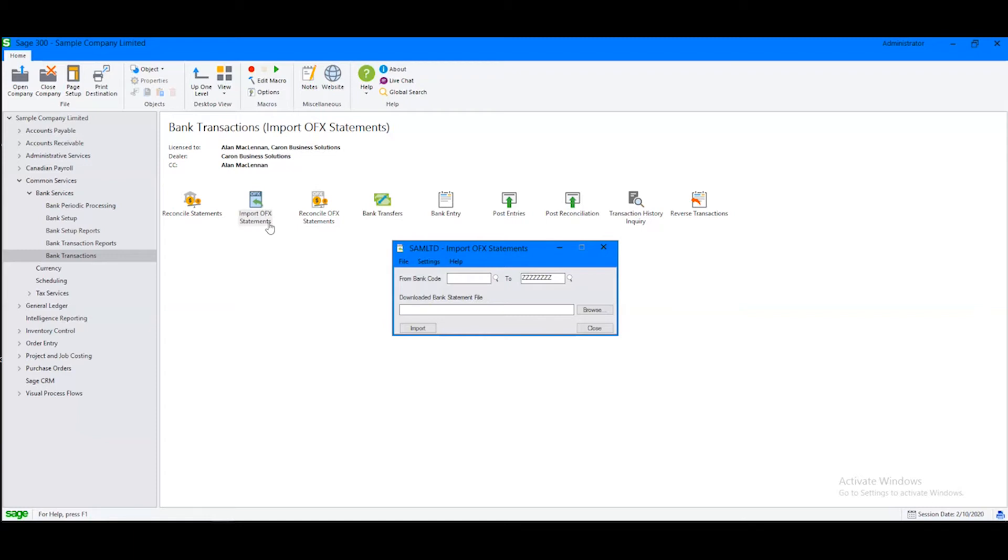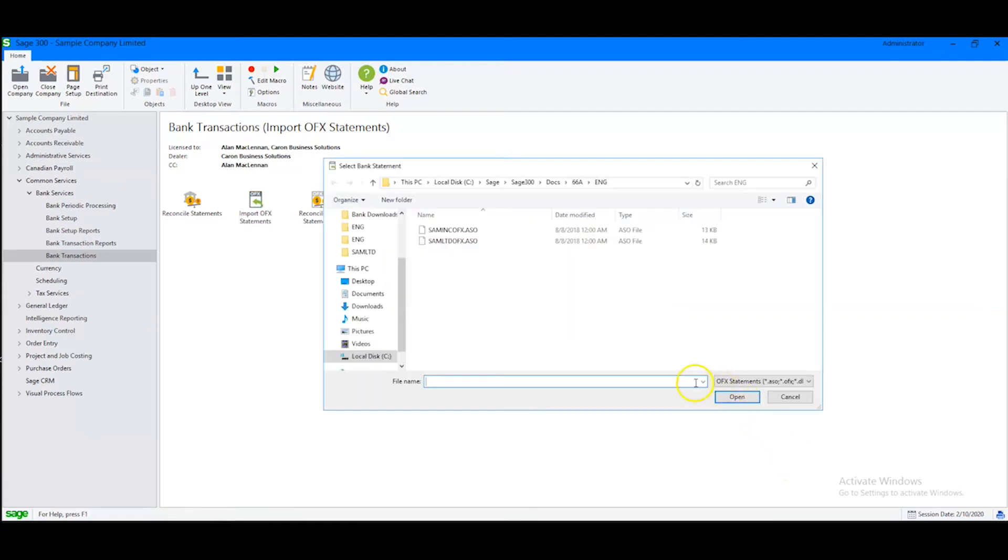It's close to being a click-and-go proposition. But if we click Browse and then look at the formats down here in the lower right, you will see that Sage 300 accepts more than just OFX.